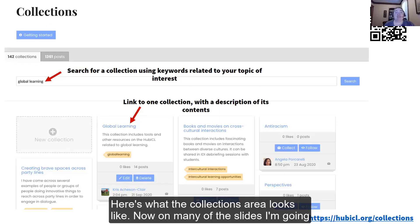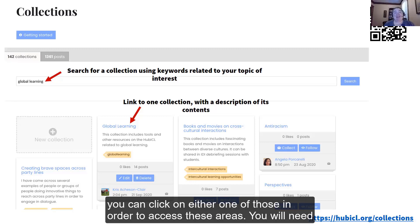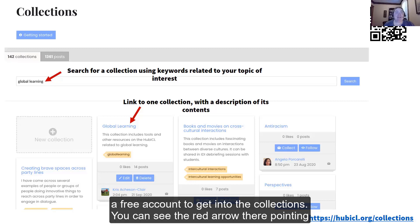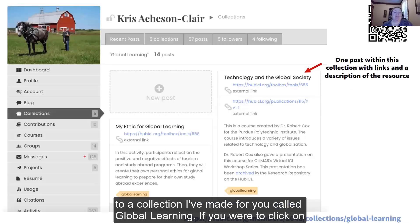Here's what the collections area looks like. On many of the slides I'm going to show you, there's a link at the bottom or at the top, and there's also a QR code. You can click on either one of those in order to access these areas. You will need a free account to get into the collections.